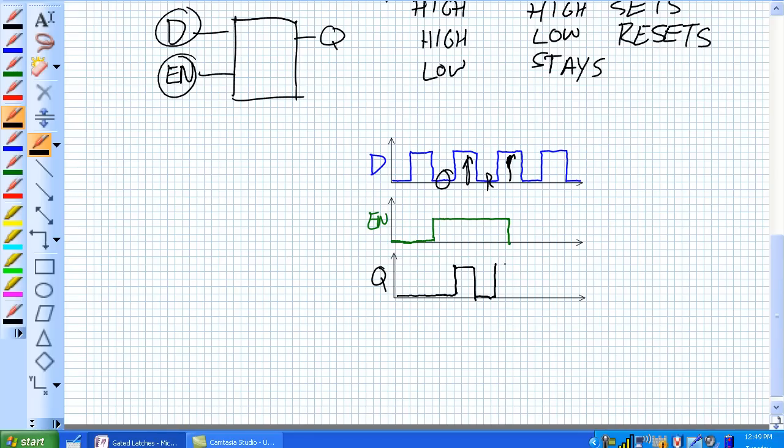But now check this out. The enable pulse goes off right in the middle of this set command. So it's going to stay set because it's been disabled. And it's going to go along.